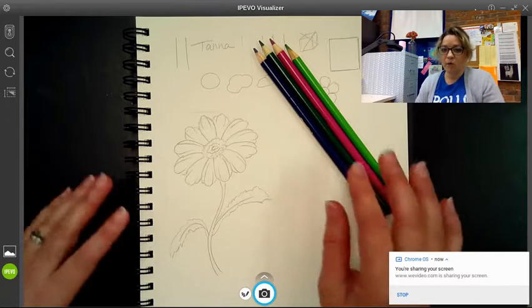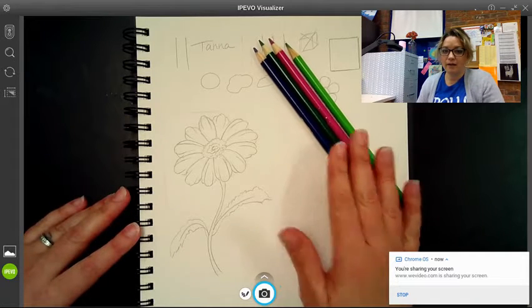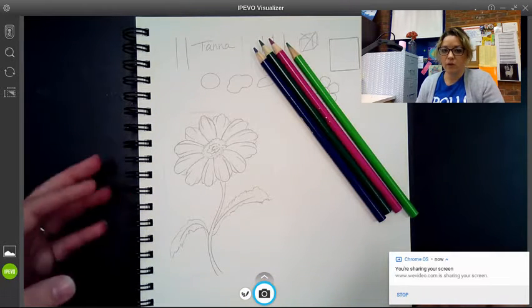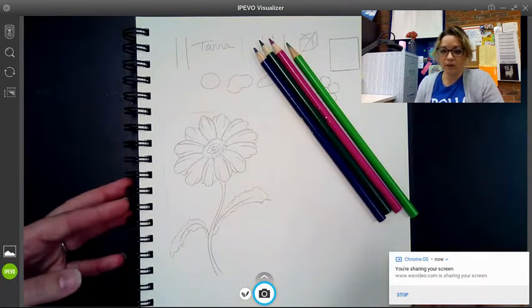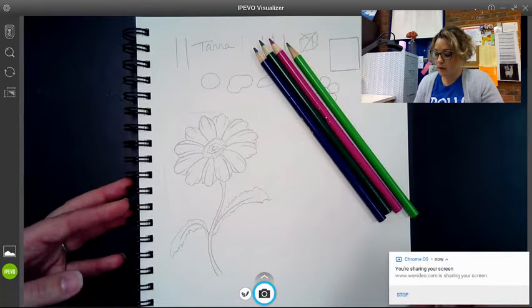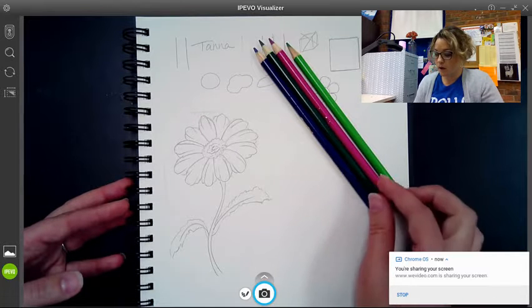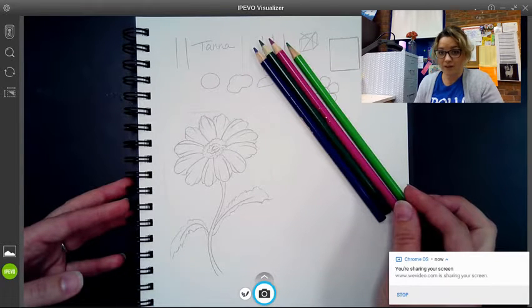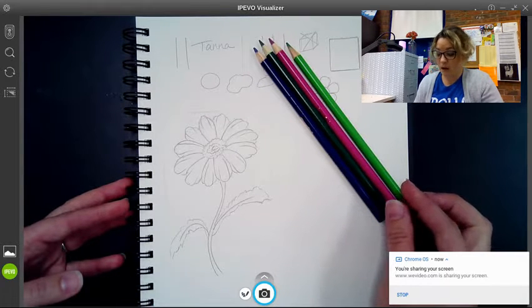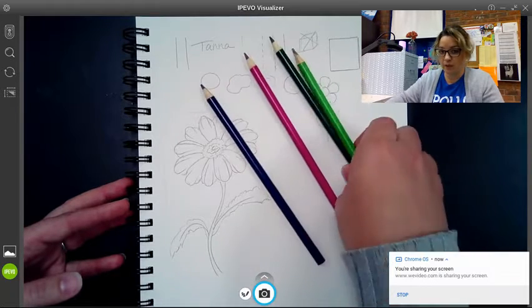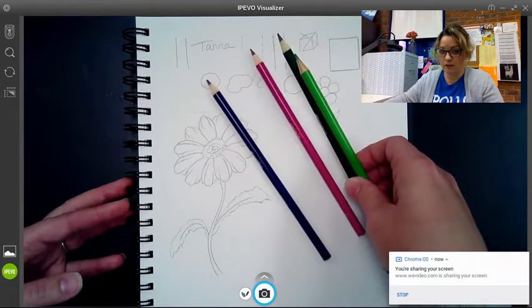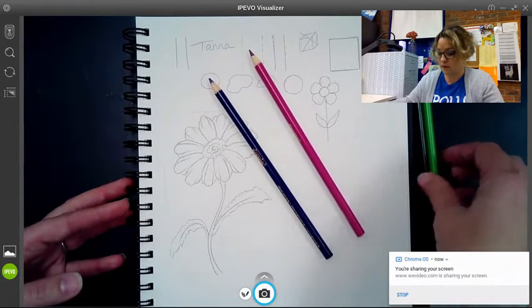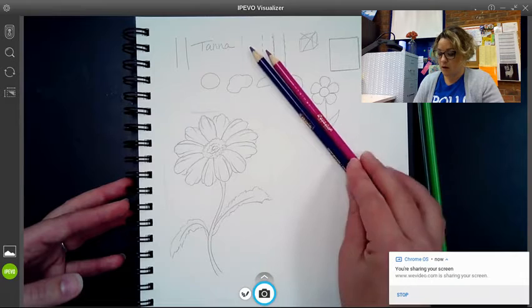So all we need today is our colored pencils. We don't need our regular pencil. Go ahead and choose a color that you want your flower to be, a main color. So I chose purple. I've also got some green in here for the stem and leaves, but we'll set those to the side.